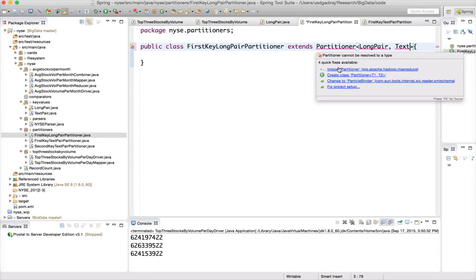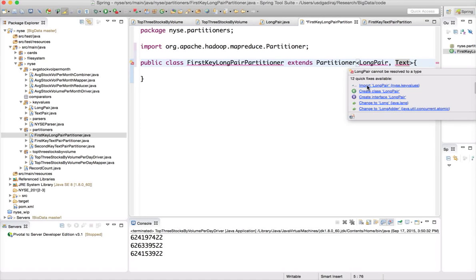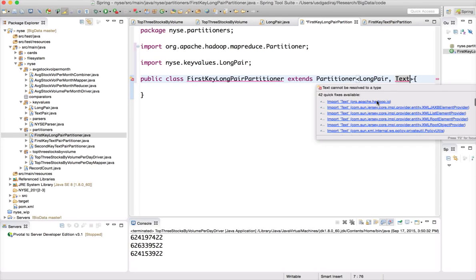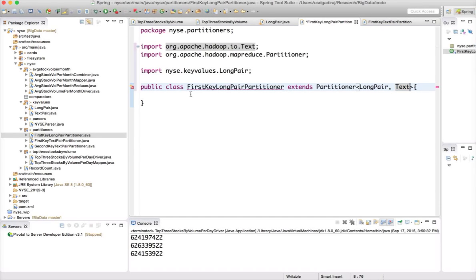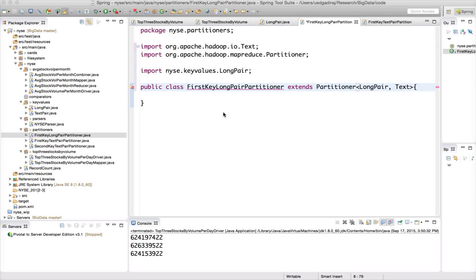We need to import these classes and implement the getPartition method. First, let's see how we can make sure that data related to one date always goes to one partition.